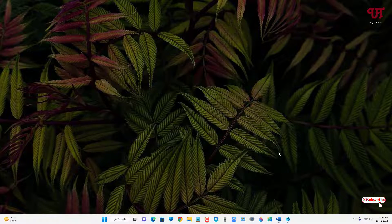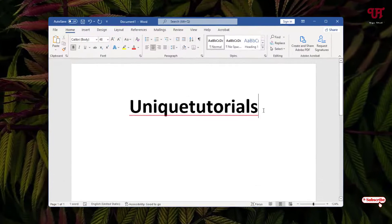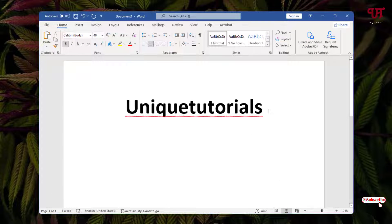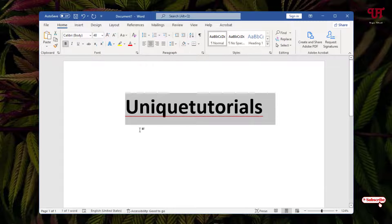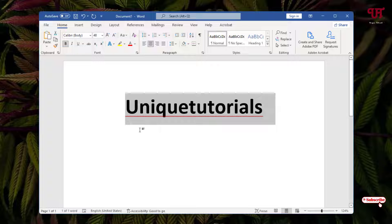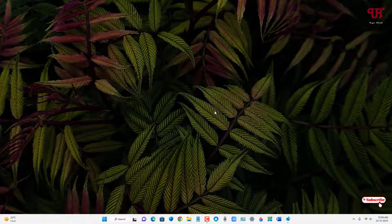Now let us open the Microsoft Word software again, and let me do a text selection. So now you can see here the black color text selection has changed into the gray color text selection.